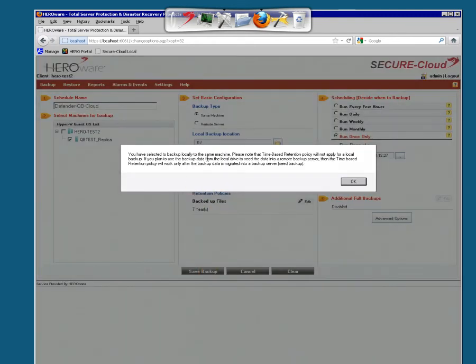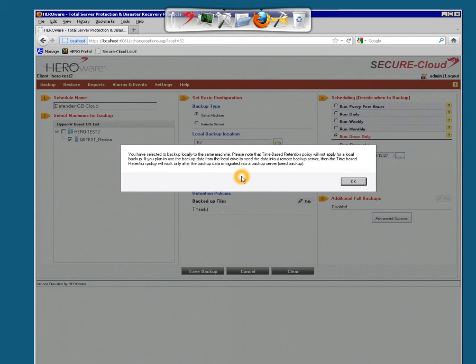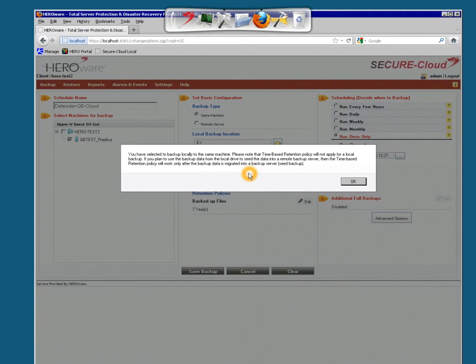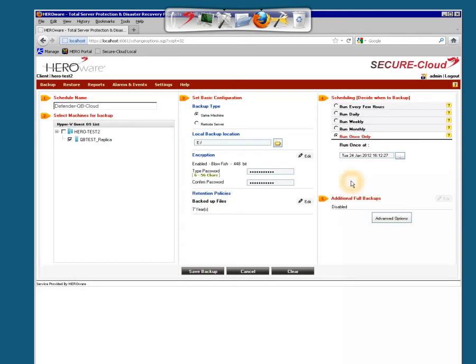You have selected a backup local to the same machine. Please note that the time-based retention policy will not apply for a local backup. If you plan to use the backup data from the local drive to seed the data, which we are doing, into a remote backup server, then the time-based retention policy will work only after the backup data is migrated into a backup server. So once we seed it, then that backup policy will take place. Say okay.